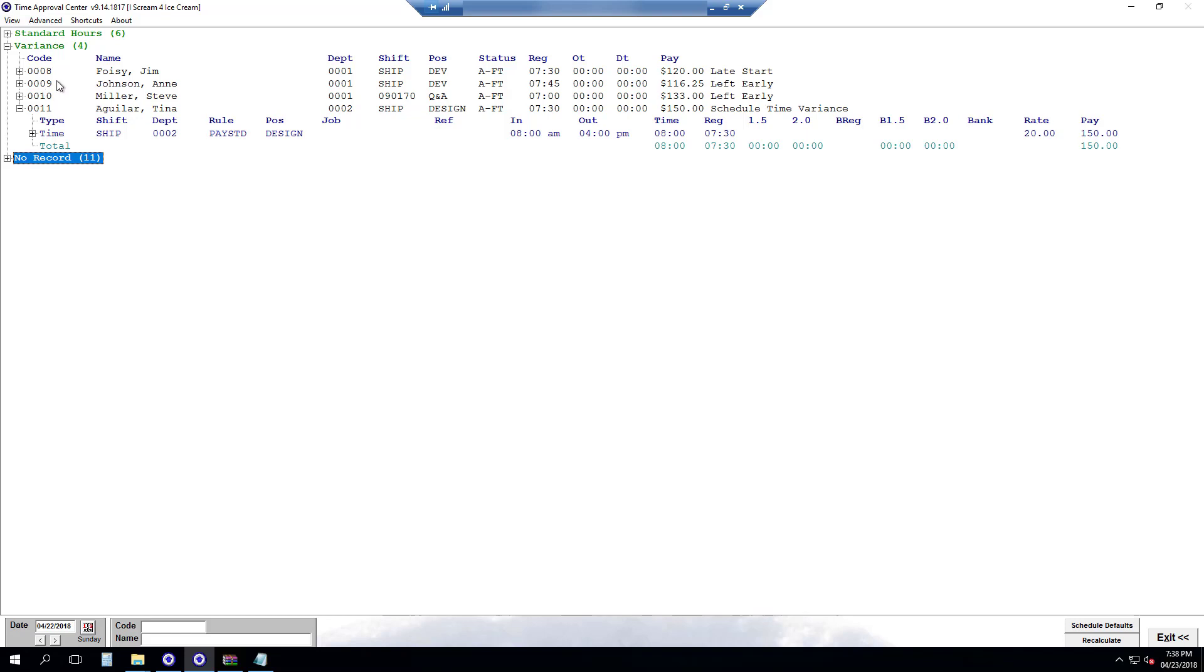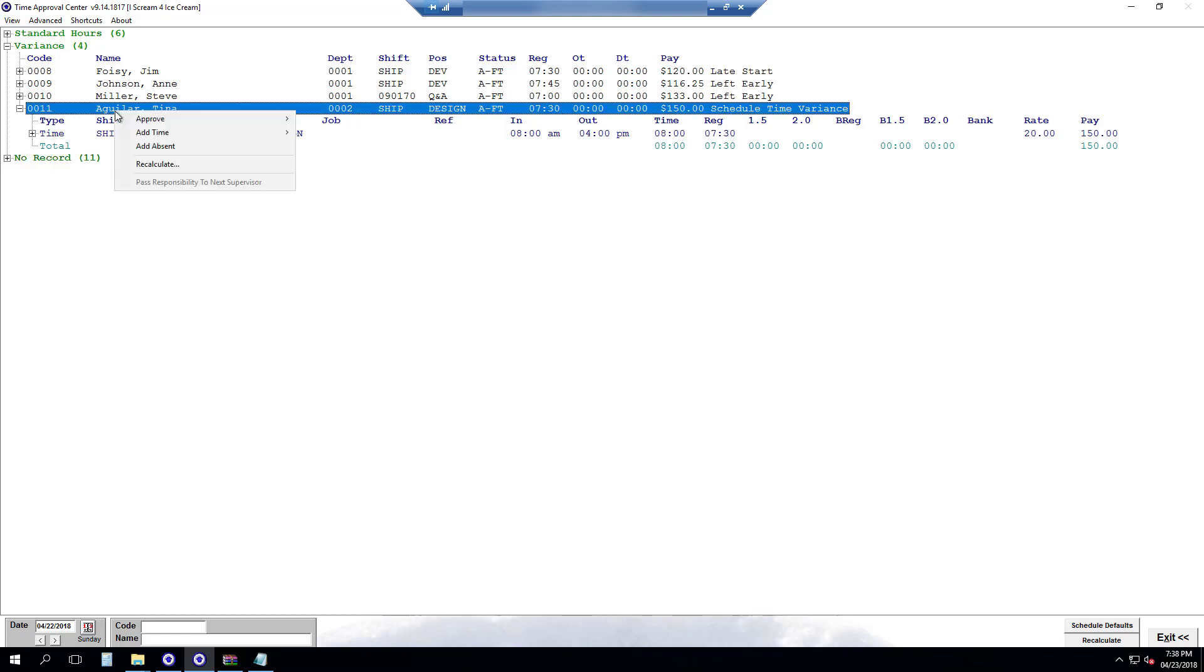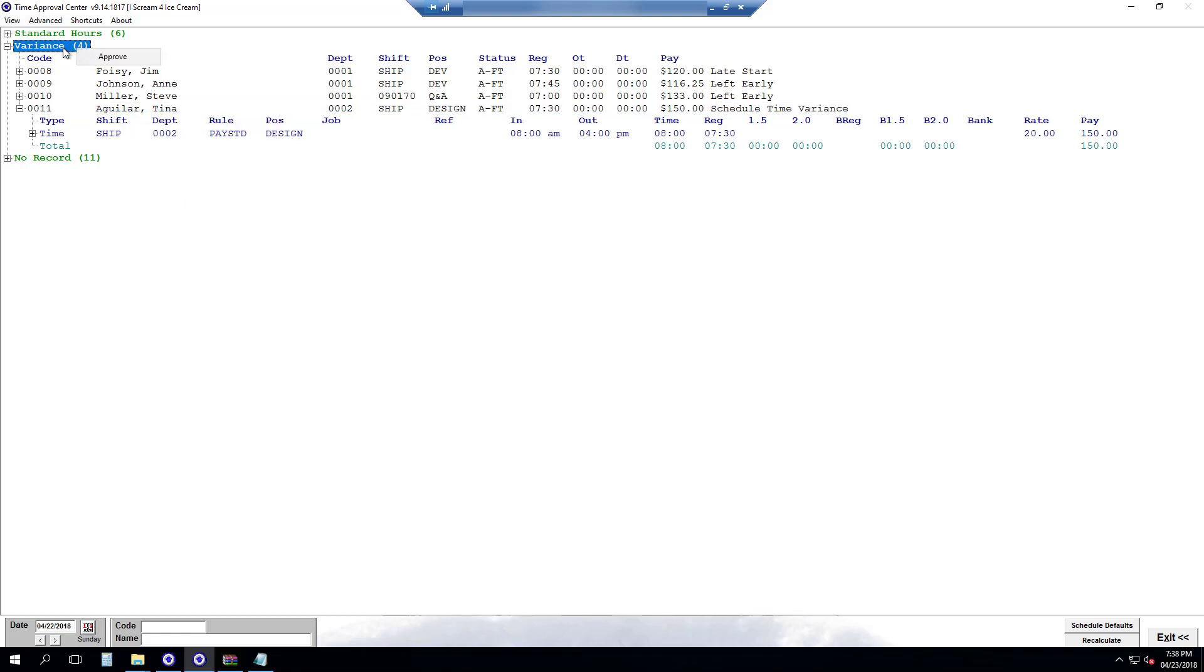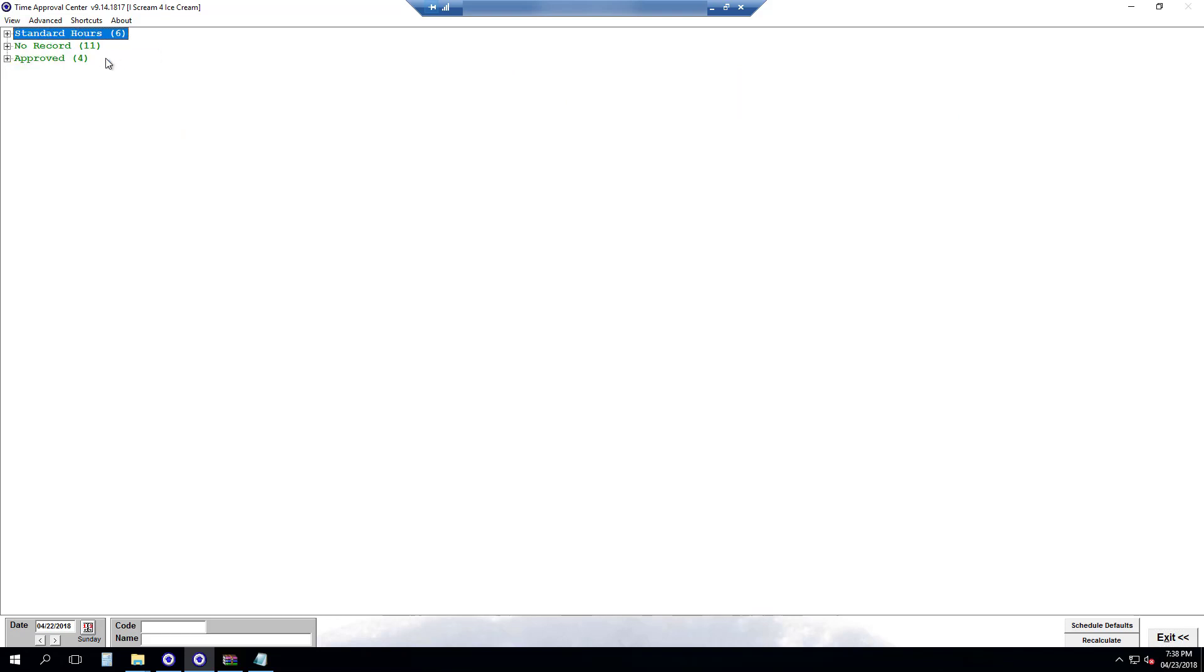Once you go through all your variances you can then approve the records. You can approve one at a time if you like by right clicking on the name, going approve and then hitting approve. Or if you've gone through all your records as I just did you can do what I prefer to do which is just approve the group. And there we go. All variances are approved.